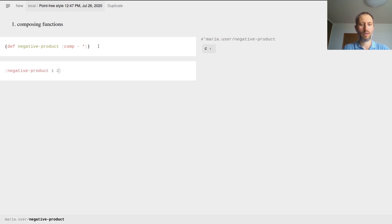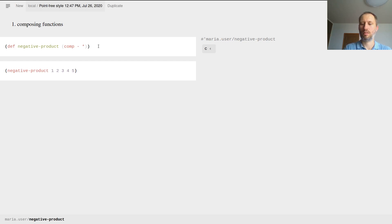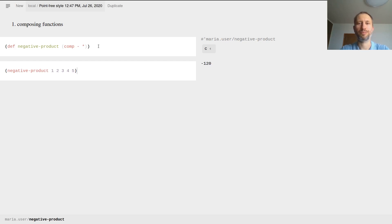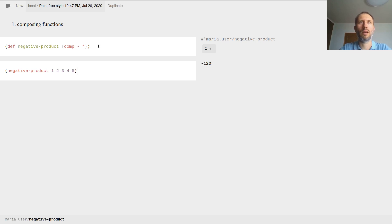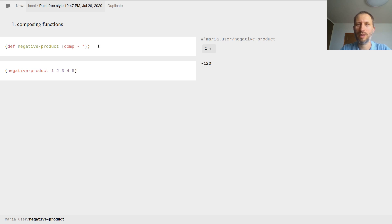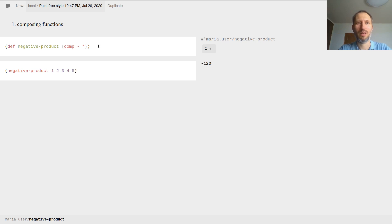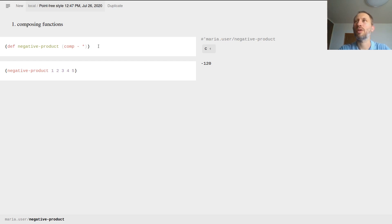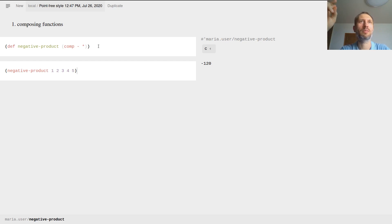If I have these numbers, it's going to be negative 120. So how does this work? Well, I define a new function. I'm just telling it that whatever its input is, just take the input, produce some output, and put it in the other function. So that's function composition. That's already point-free style.